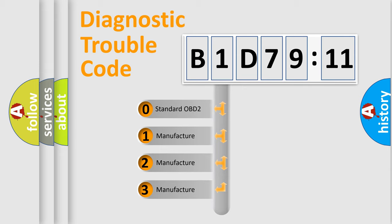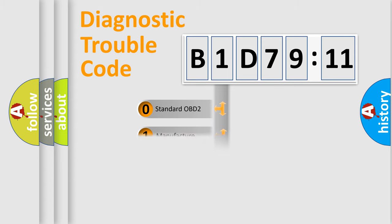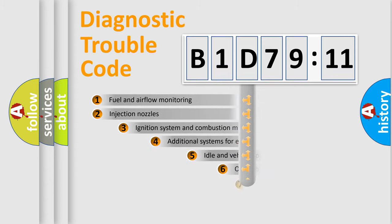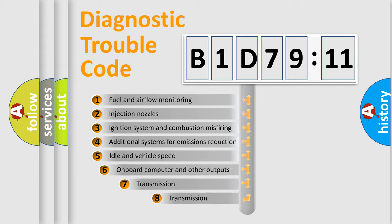If the second character is expressed as zero, it is a standardized error. In the case of numbers 1, 2, or 3, it is a manufacturer-specific expression of the car-specific error.